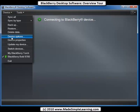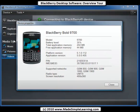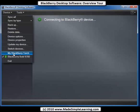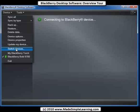We talked about device options and device properties — that shows your device's battery level, how much memory you have left, your version, and so on. If you have several different BlackBerrys, you can switch between them here. The Switch Devices option — we'll show you that in another video — is for when you want to switch from an old BlackBerry device to a new one and transfer your data.